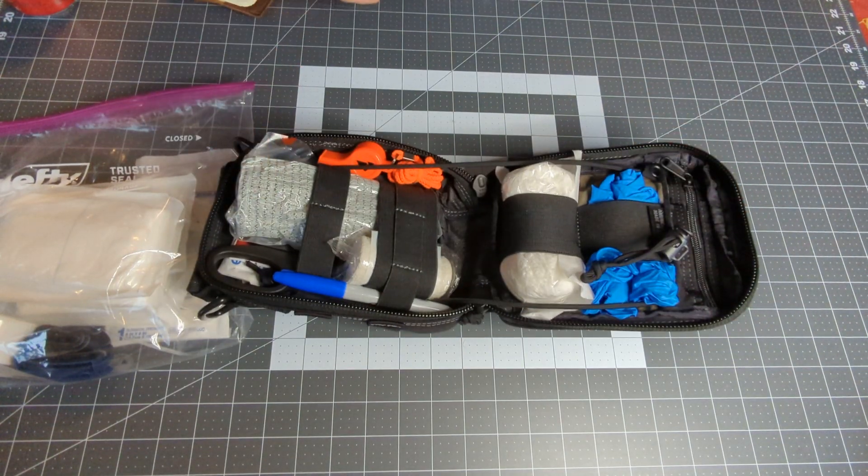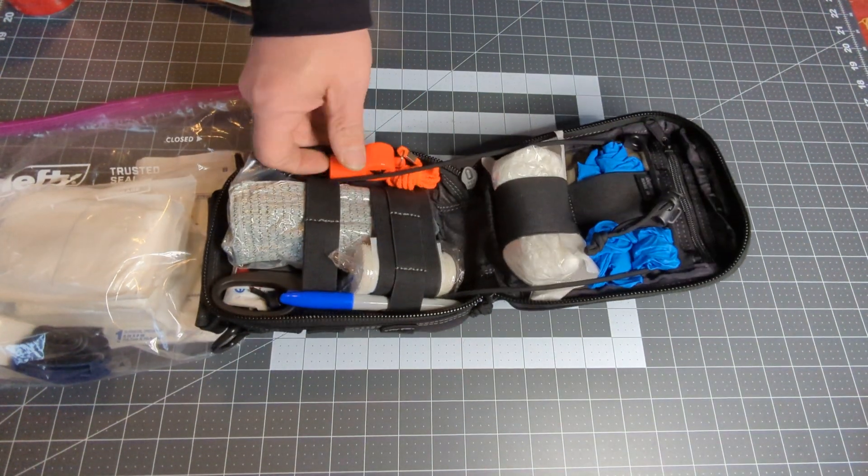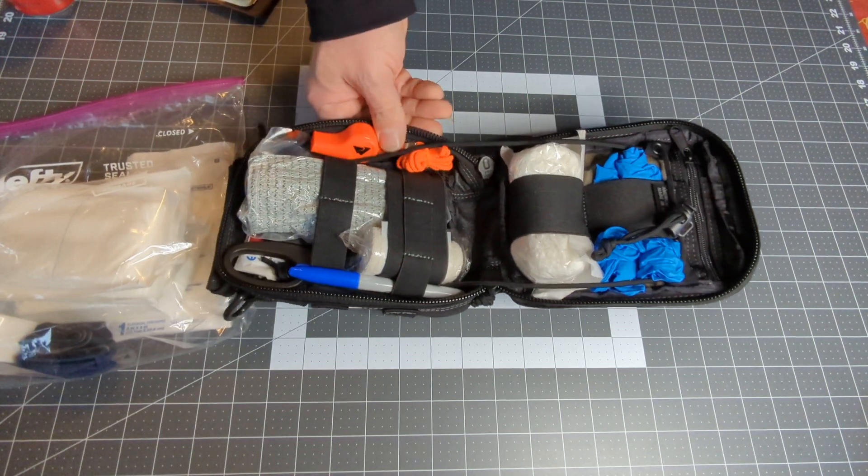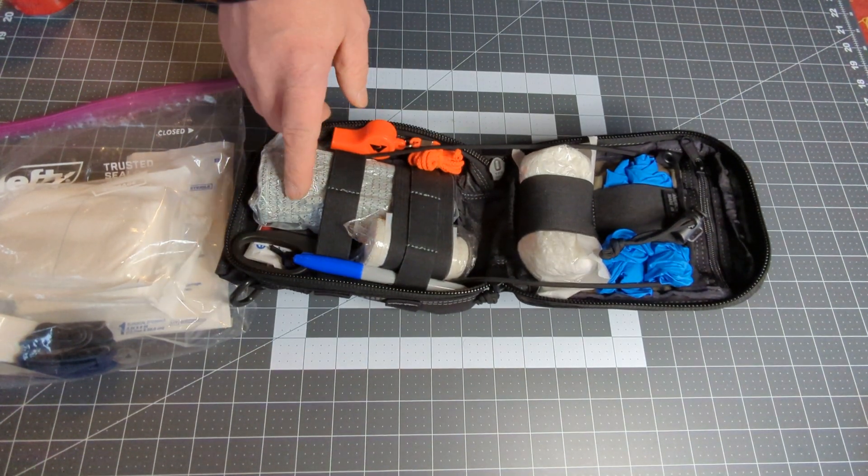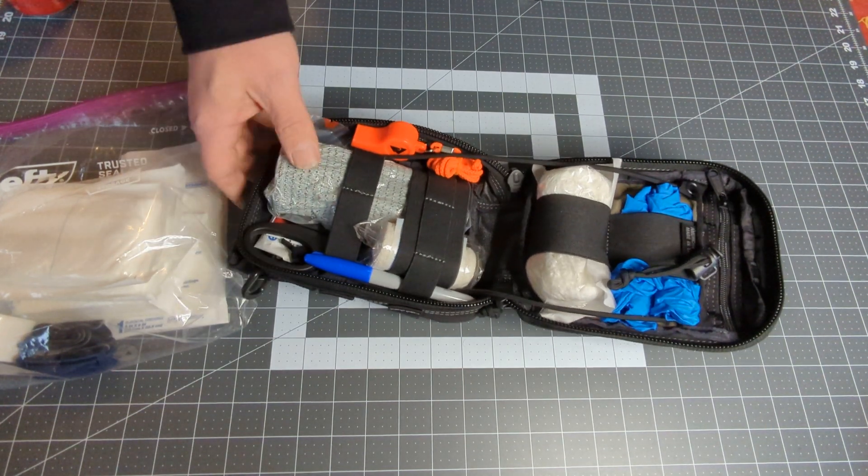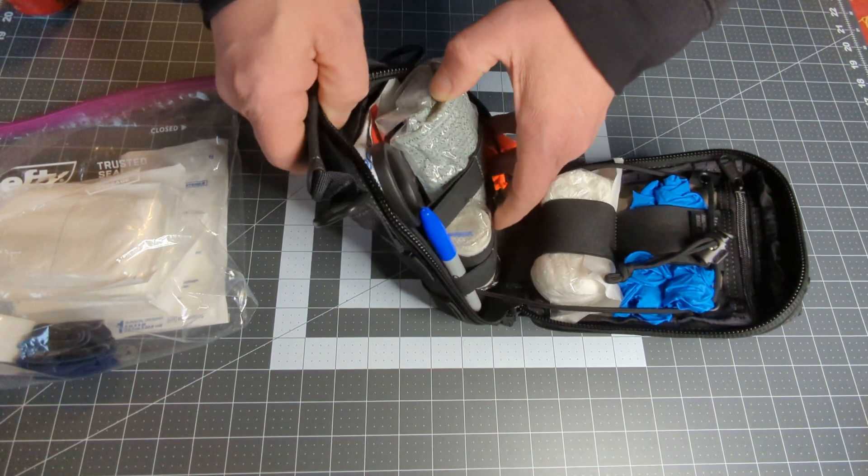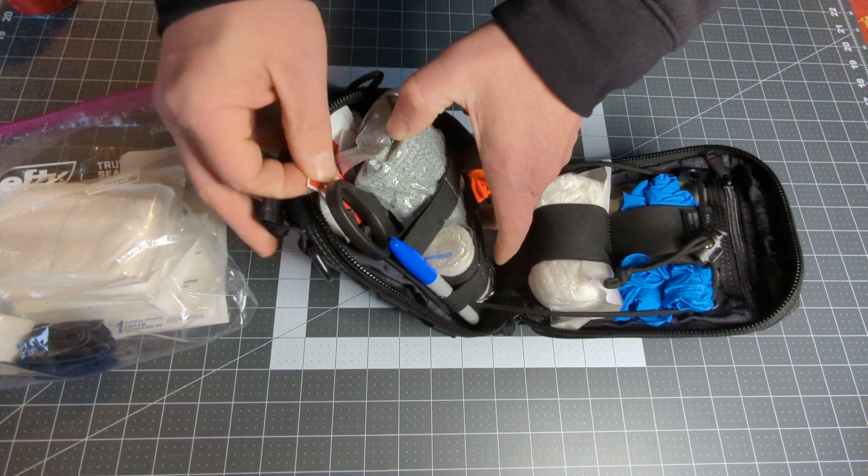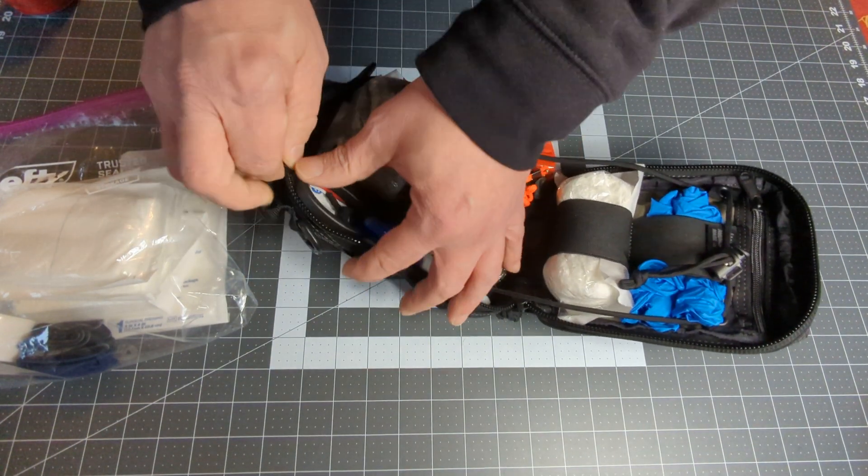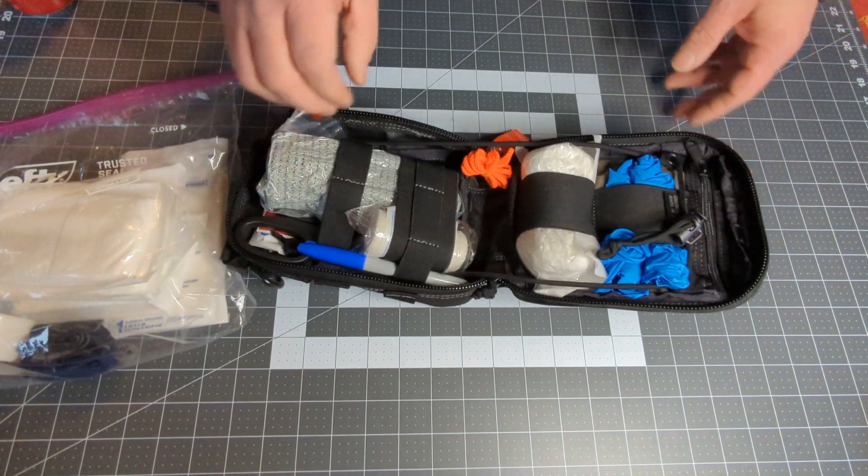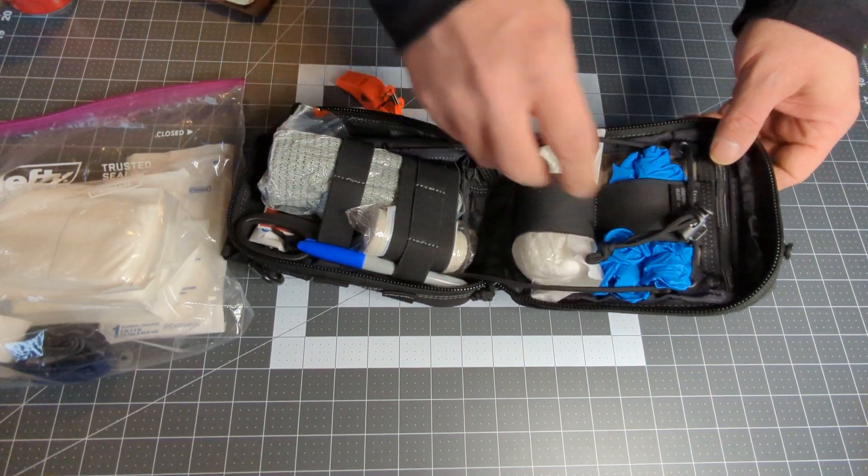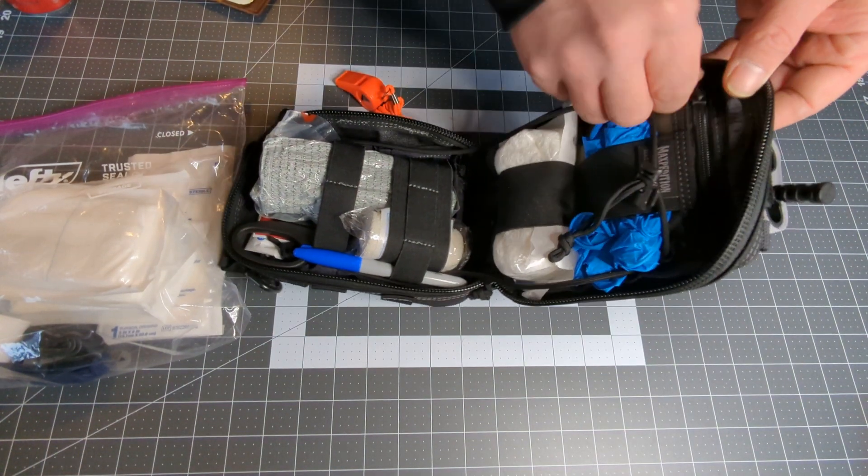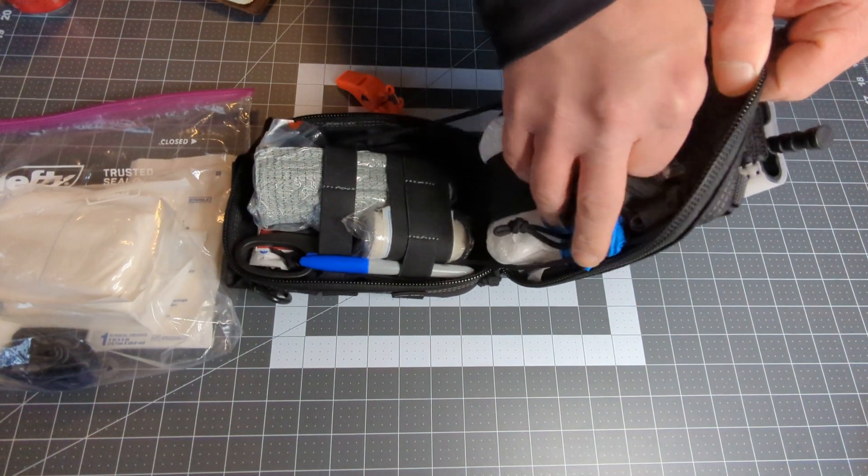So on the inside here, I have again sound to call attention to myself. We have an Israeli bandage, another sharpie. We have some bleed stock back here along with a couple surgical dressings. Again we have the packing gauze, a couple pairs of nitrile gloves.